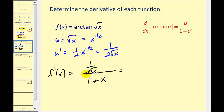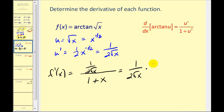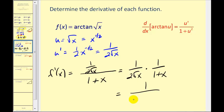This is our derivative but we cannot leave it in this form. Remember a fraction bar is just a division symbol. So this is 1 over 2 square root of x divided by 1 plus x. Instead of dividing by 1 plus x, we multiply by the reciprocal, giving us 1 divided by 2 square root of x times the quantity 1 plus x.